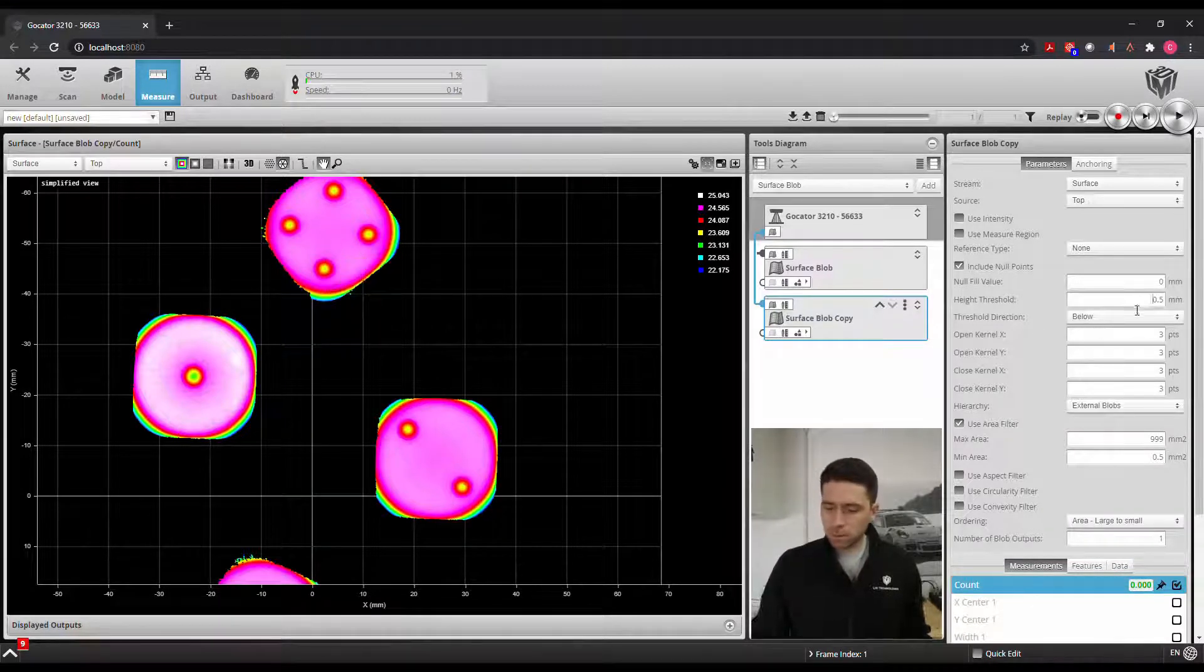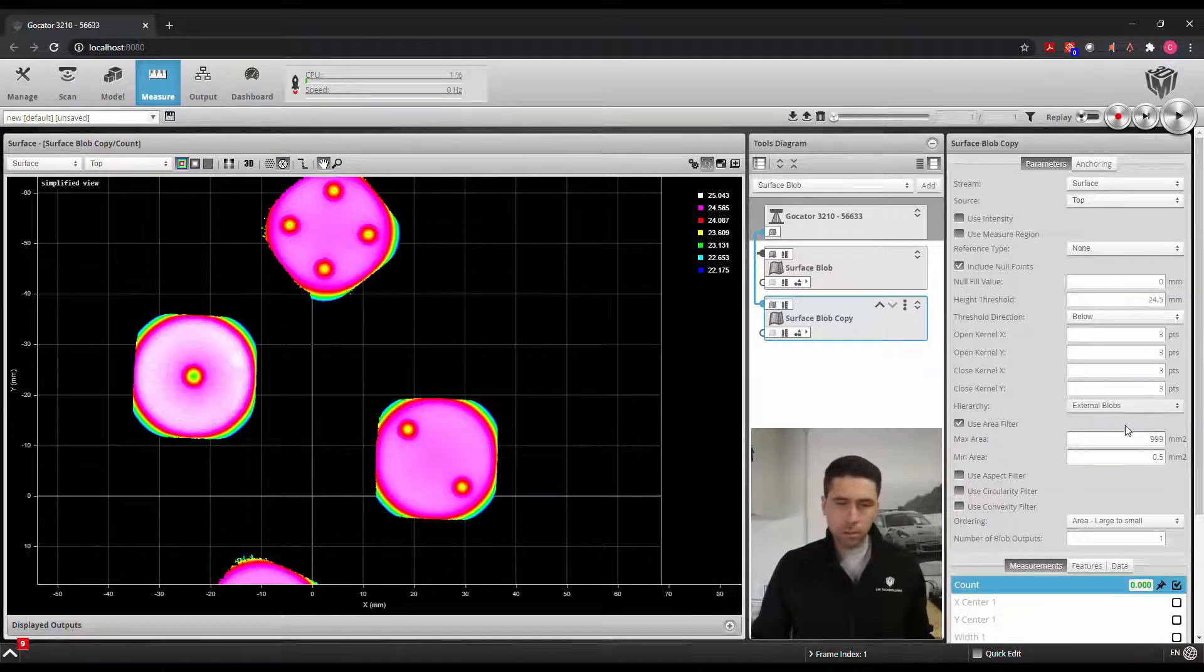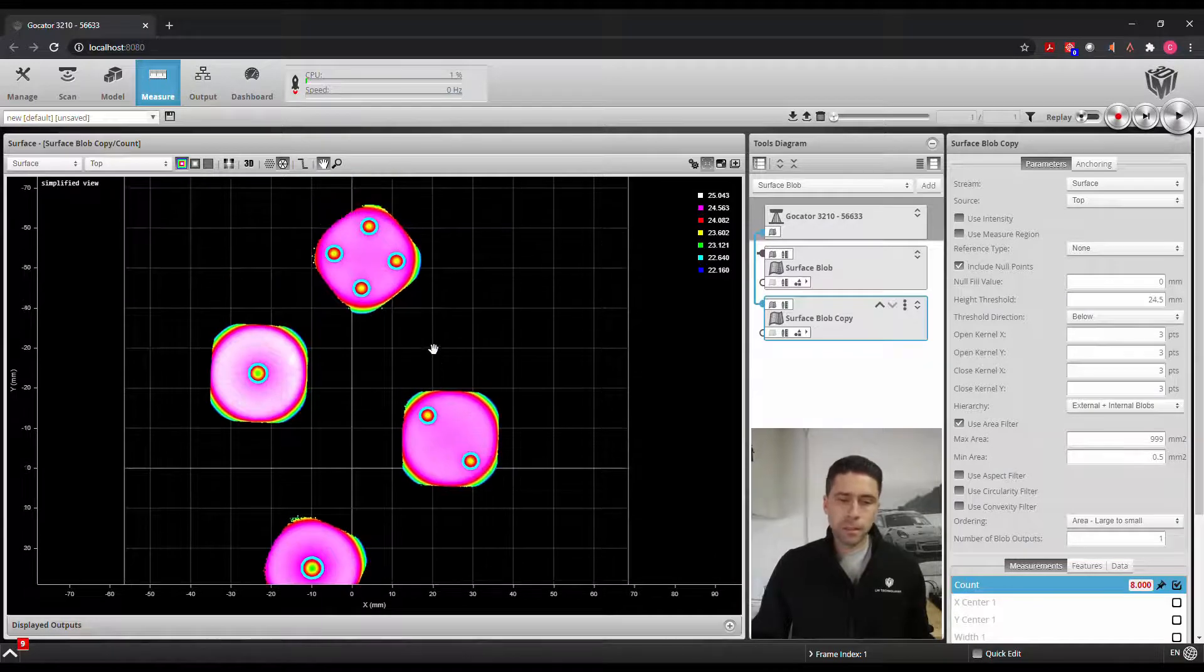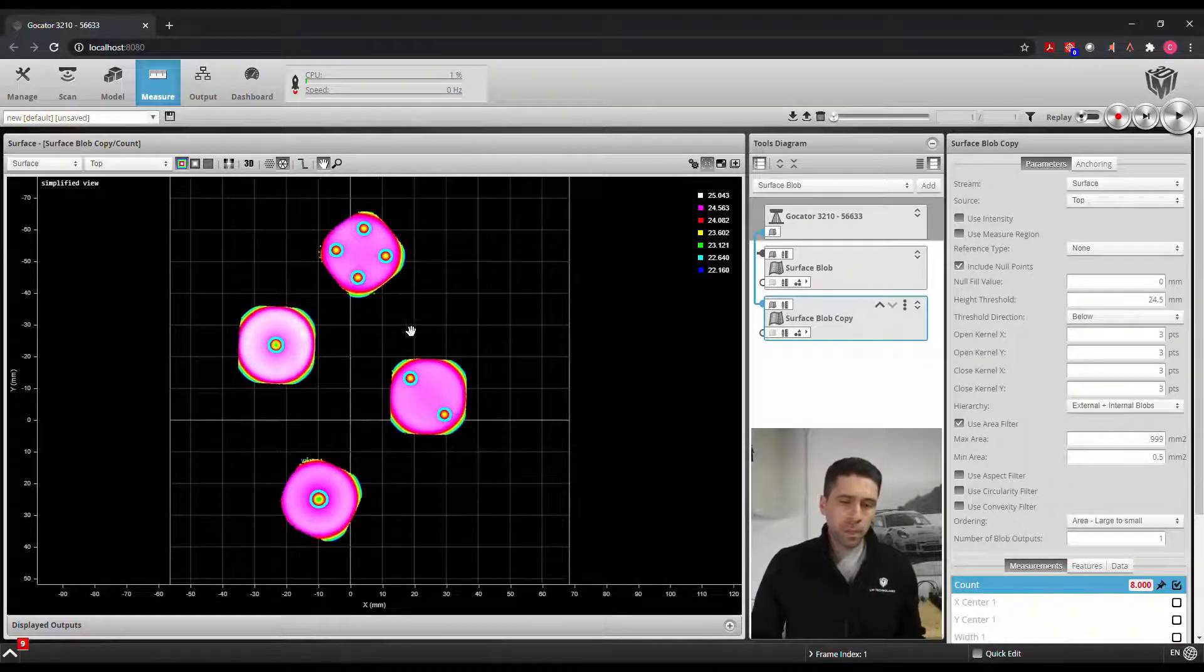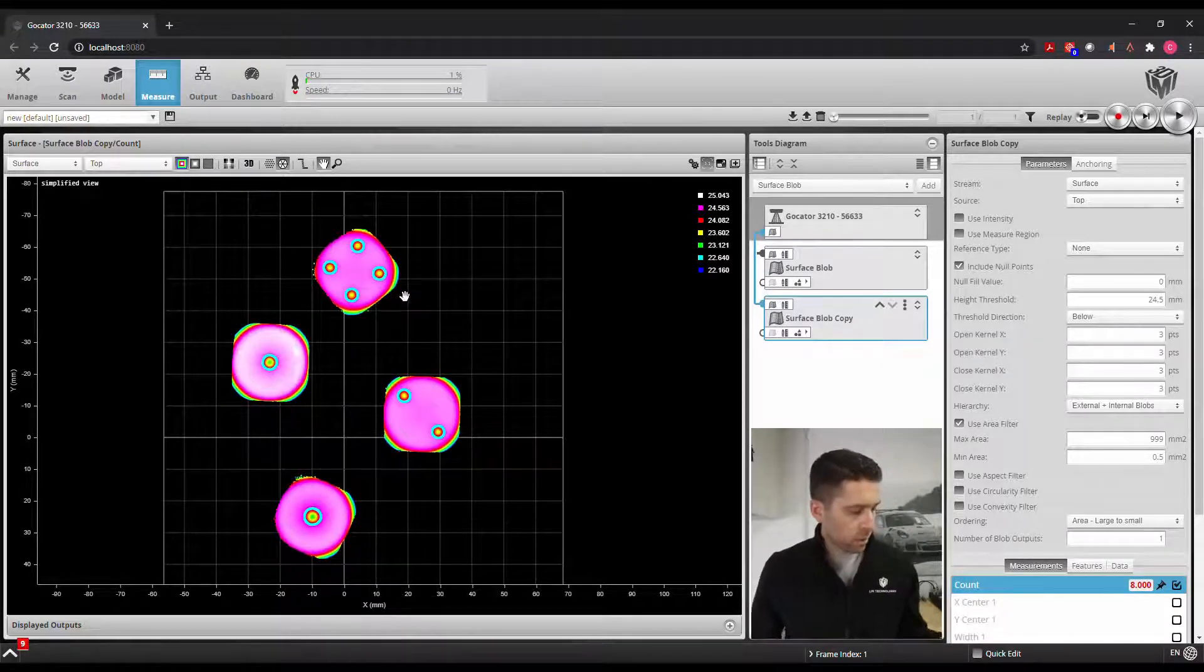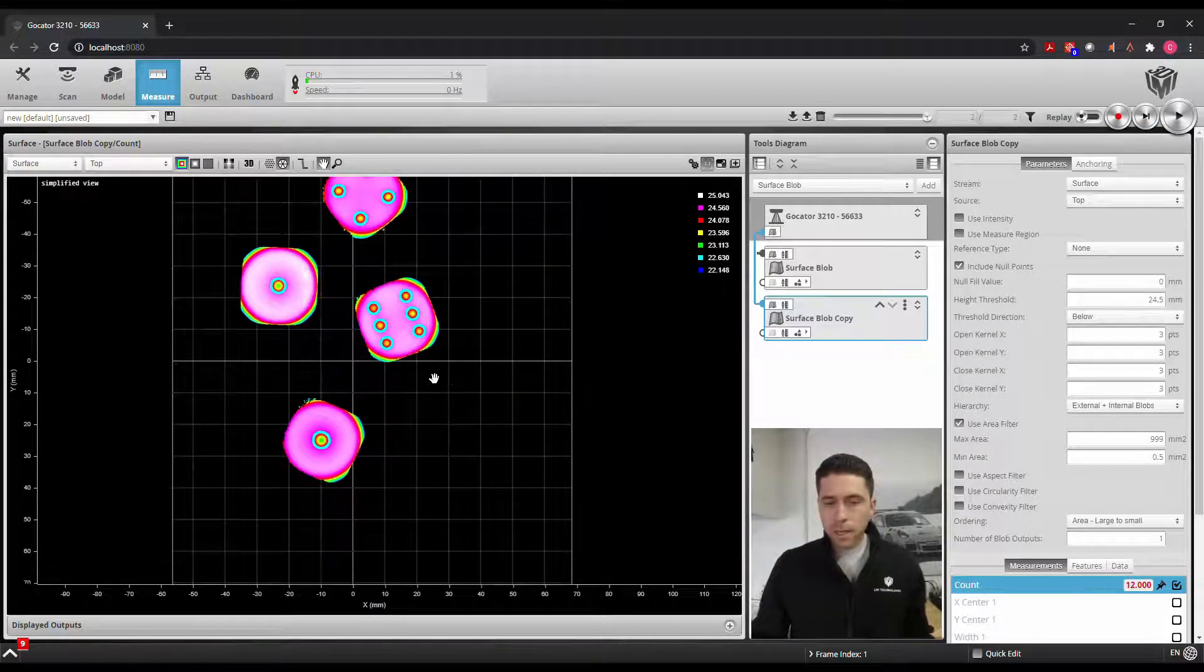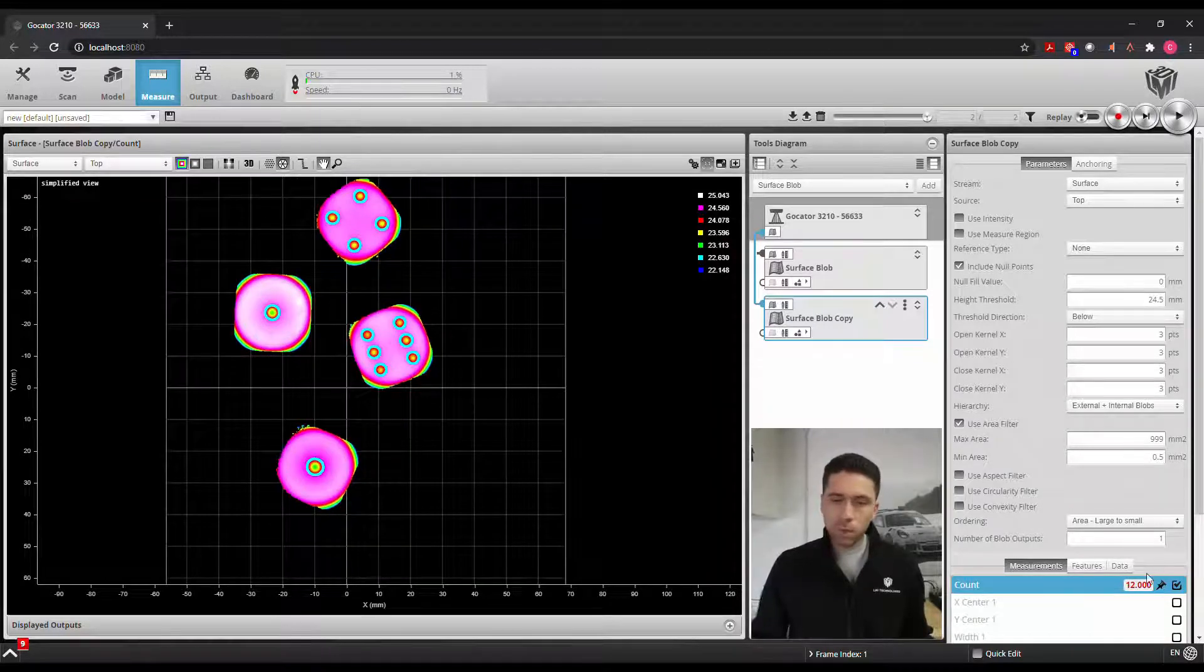So there we go, we're able to easily identify how many dots we see in this environment right here. If I were to rotate this around, maybe change that to a 6. We scan that and now we pick up 6 and we get a total count of 12.